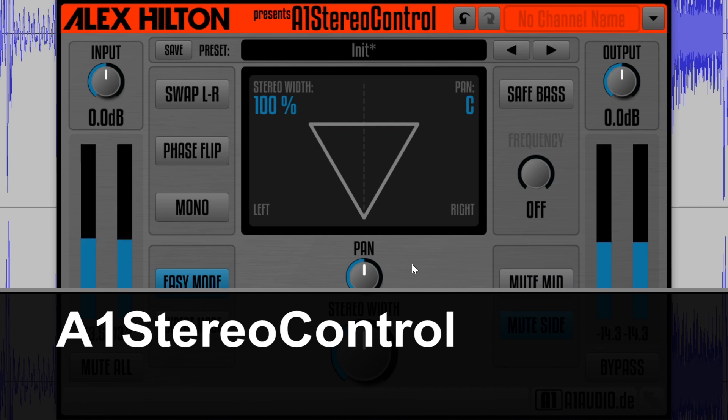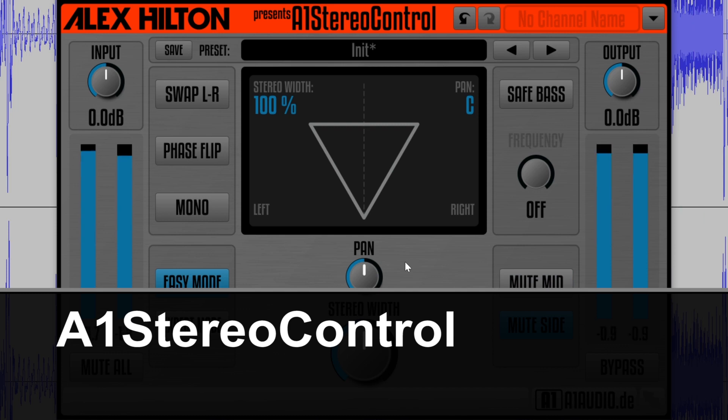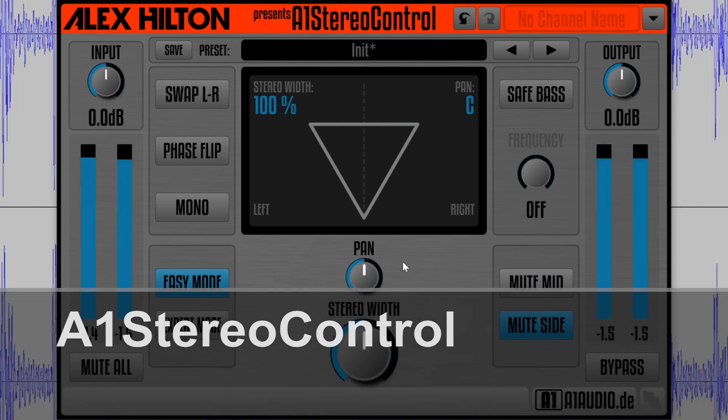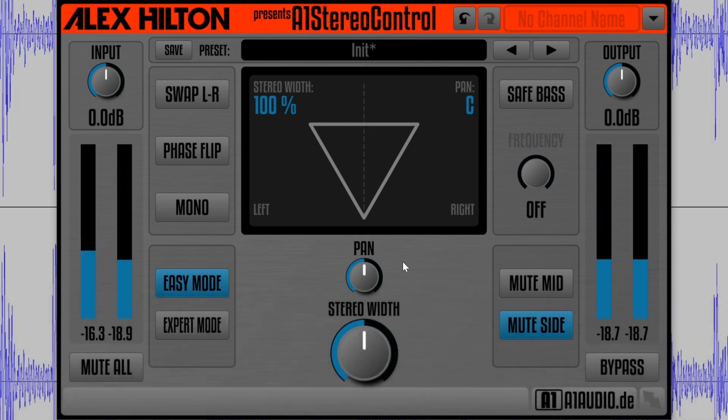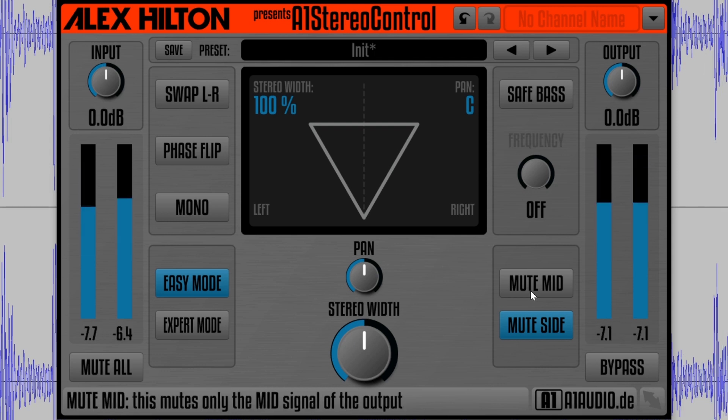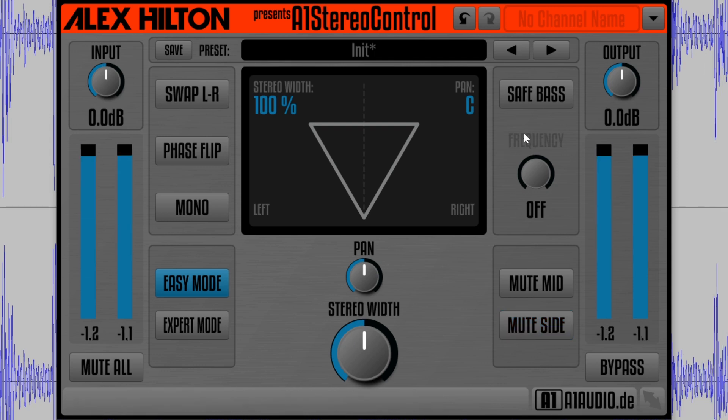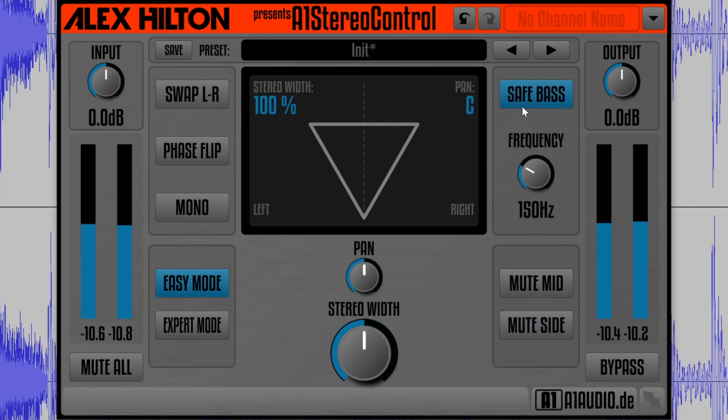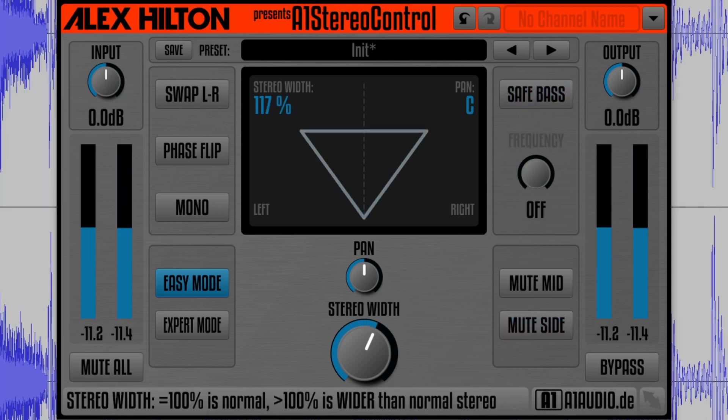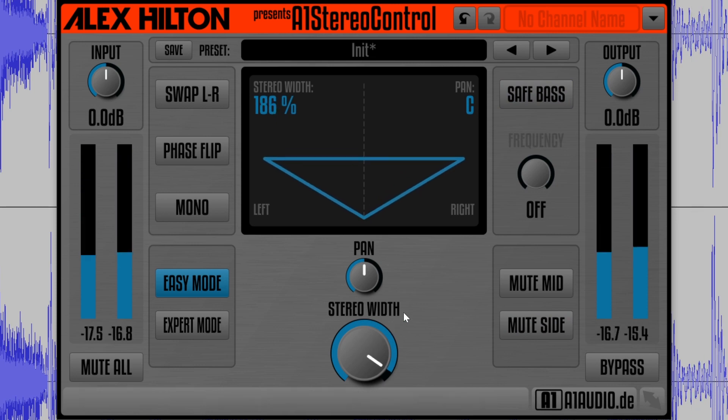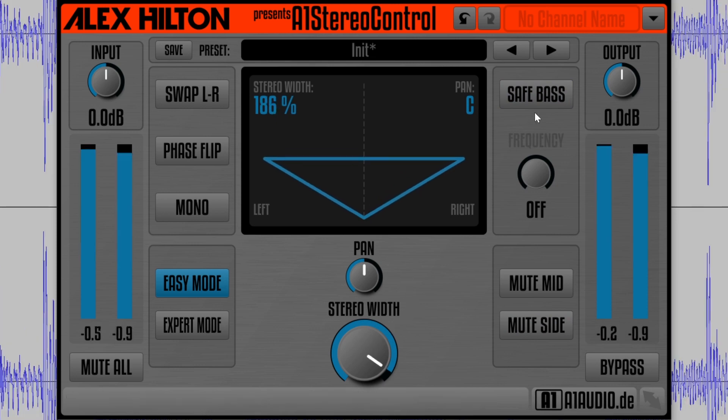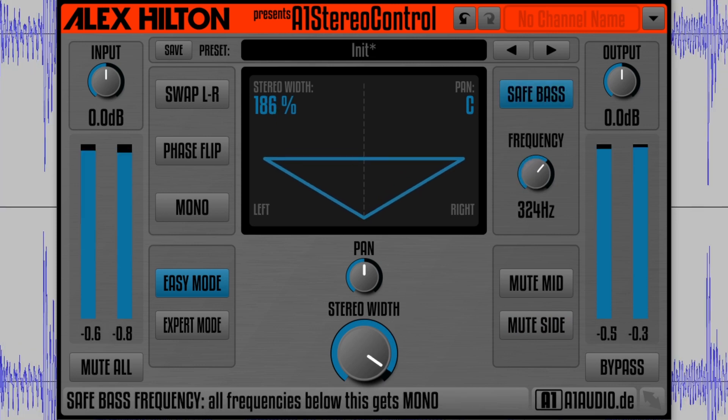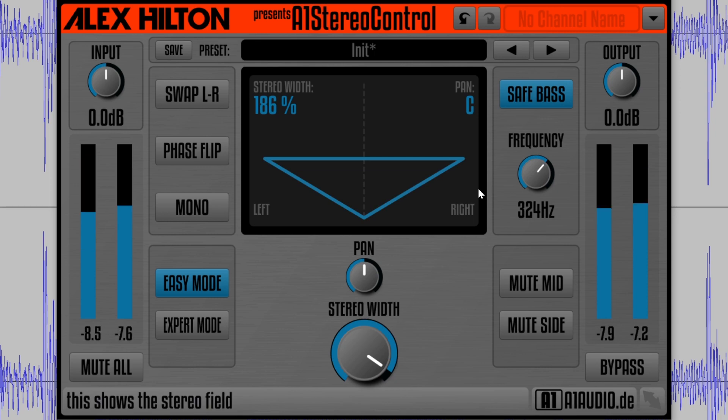A1 Stereo Control by Alex Hilton is another free stereo imager plugin that has some more advanced features compared to the Ozone Imager. Like the Ozone Imager, it can be used to adjust the stereo position, visualize the stereo spacing, and increase or decrease the stereo width.